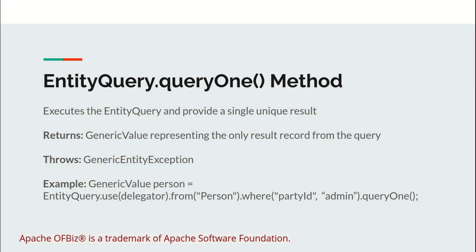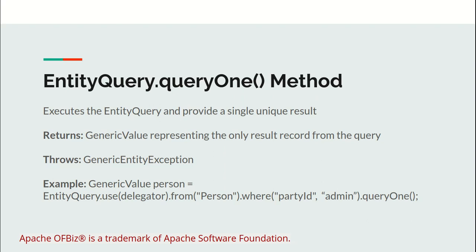For example, fetching with party ID as admin will give you the person record for admin. Fetching a person record with any other field like first name whose value might be John—if we have a single record for John, it will return. If we have more than one record for John in the Person entity, it will return an error.